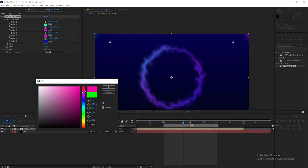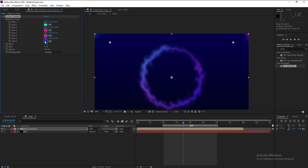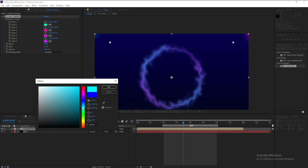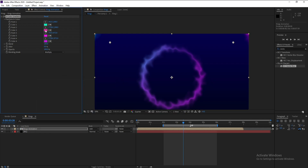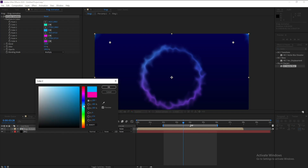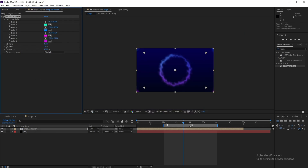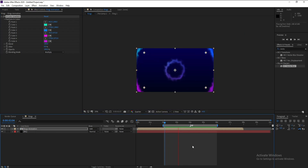Change the colors as you like — any color works well. And this is our loop animation. That's our tutorial for today. If you like it, don't forget to like, share, and subscribe. Goodbye!